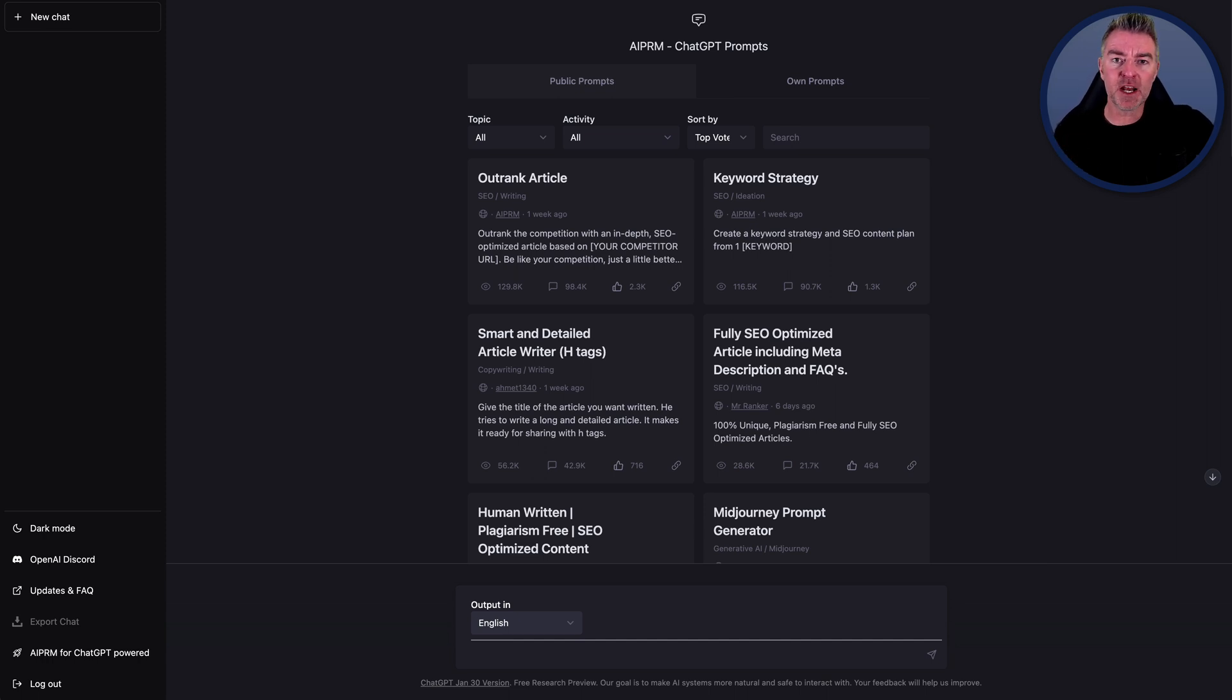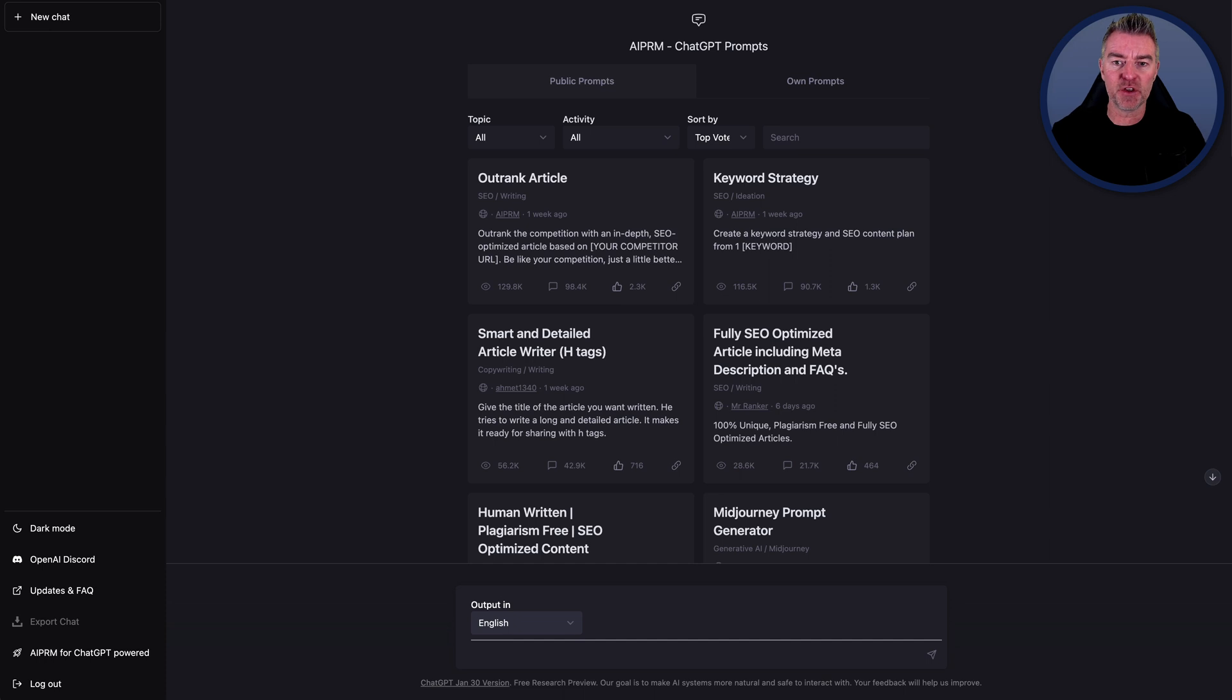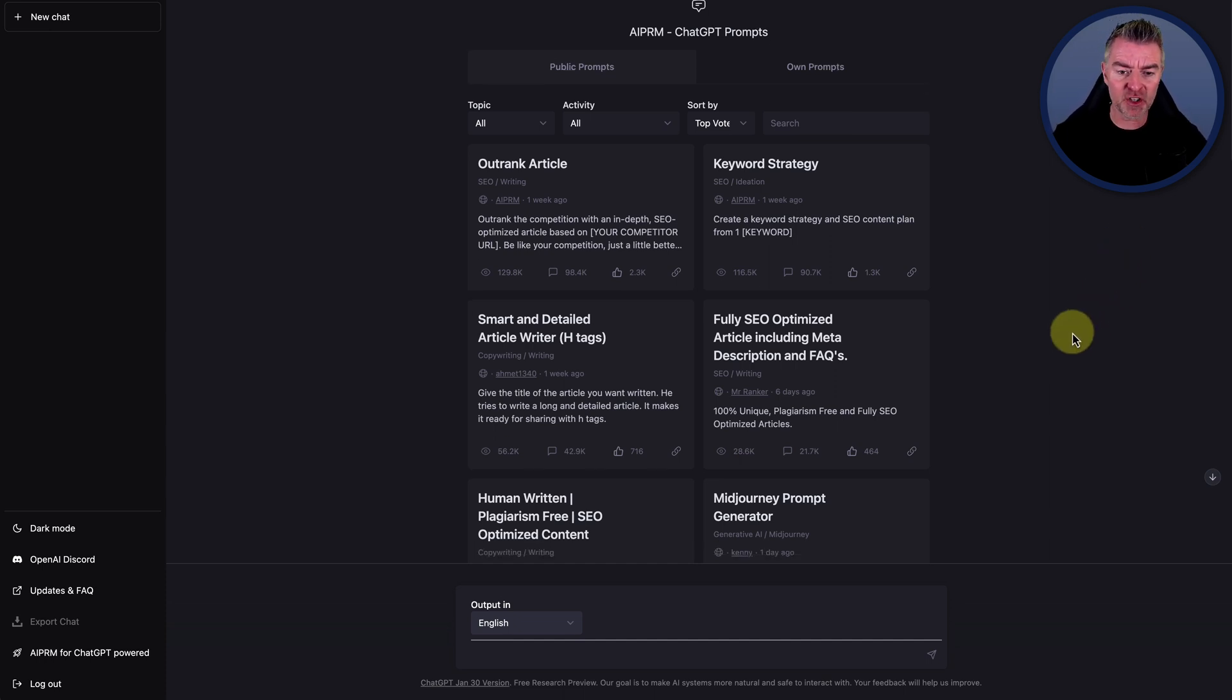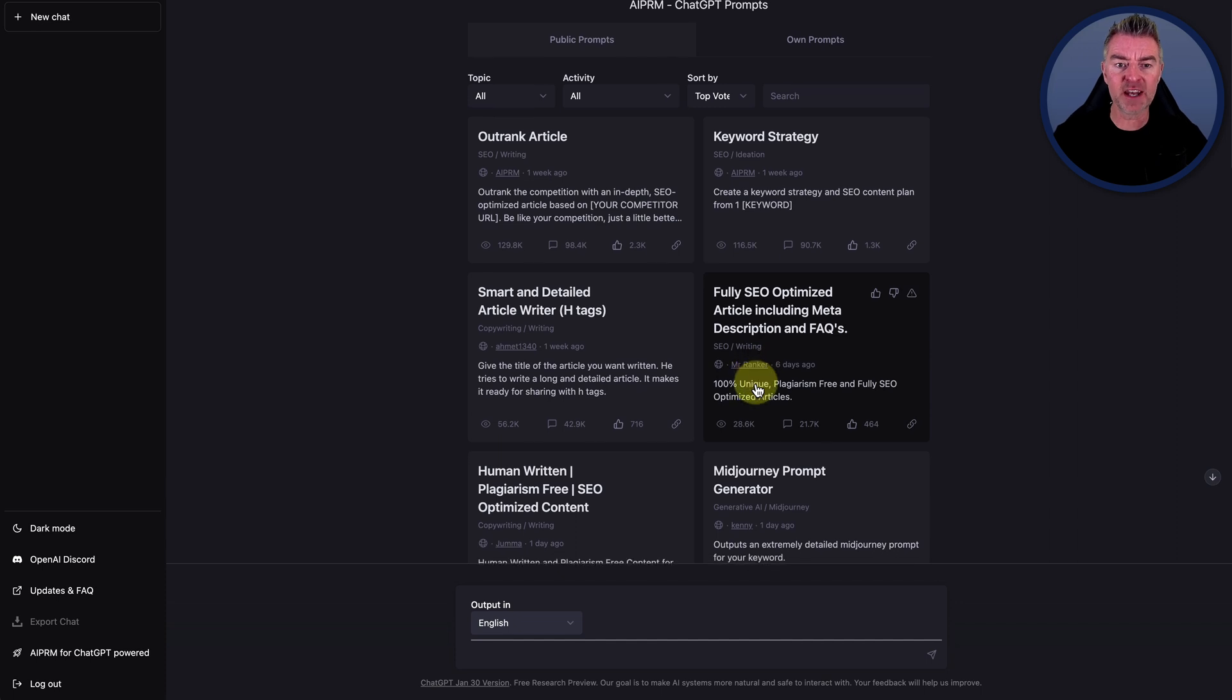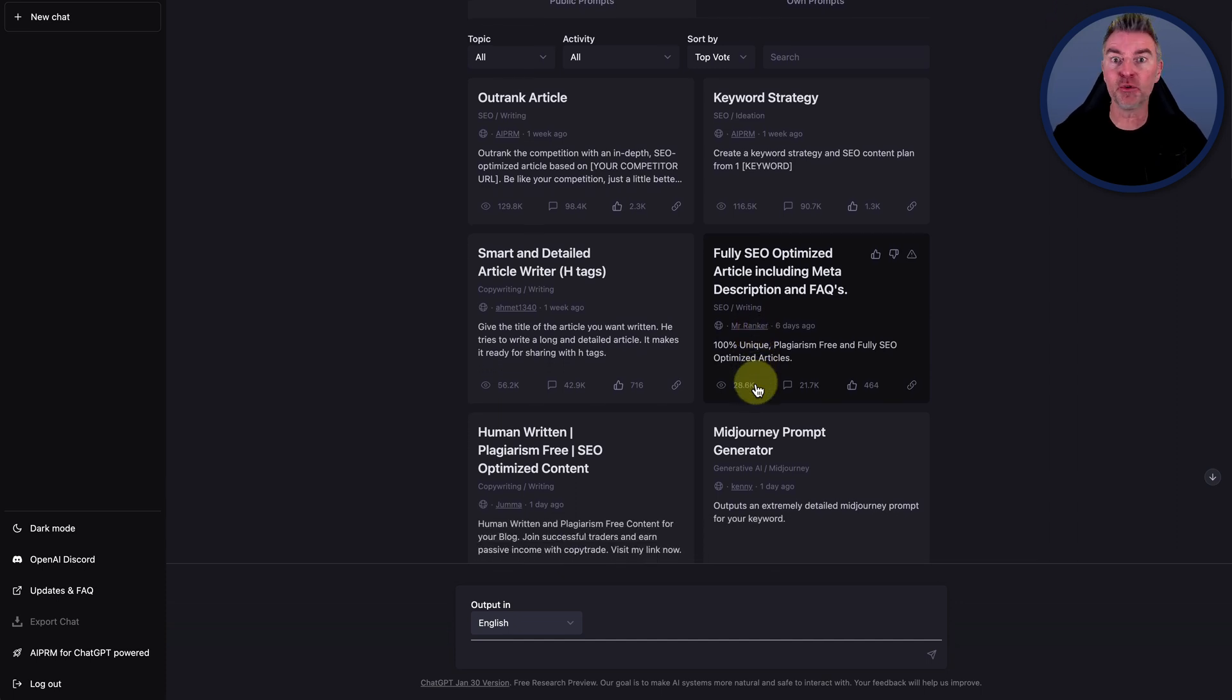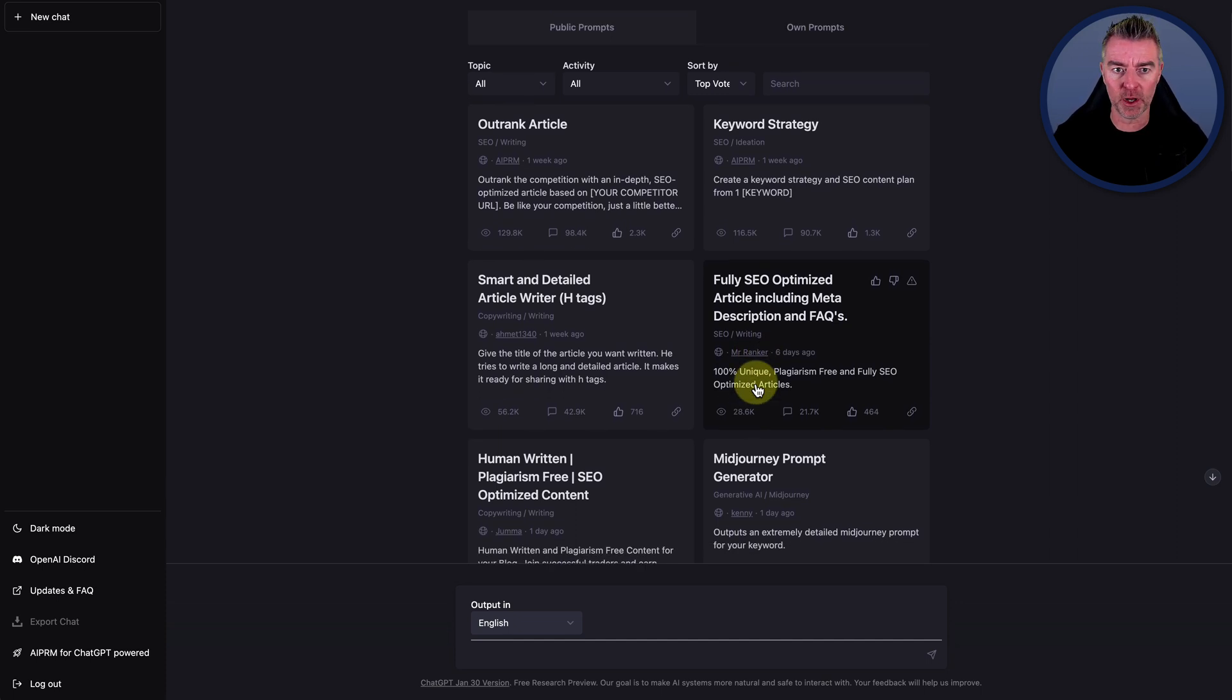Well, it really just gives you the chance to create things with ChatGPT much quicker. So let's just take a little look at some of these ready to go prompts.